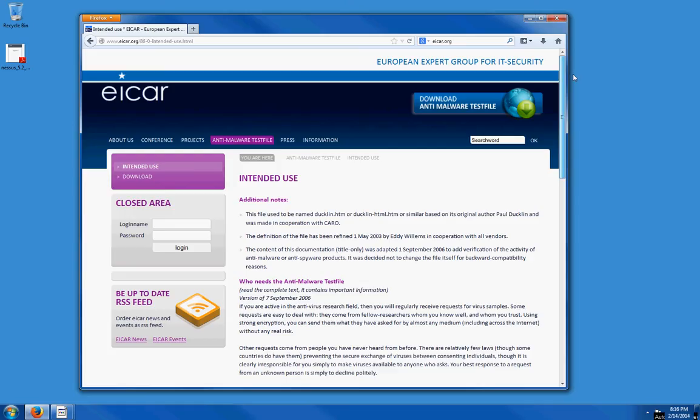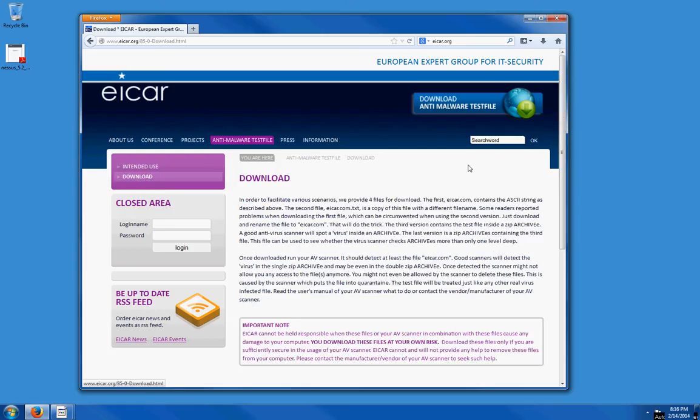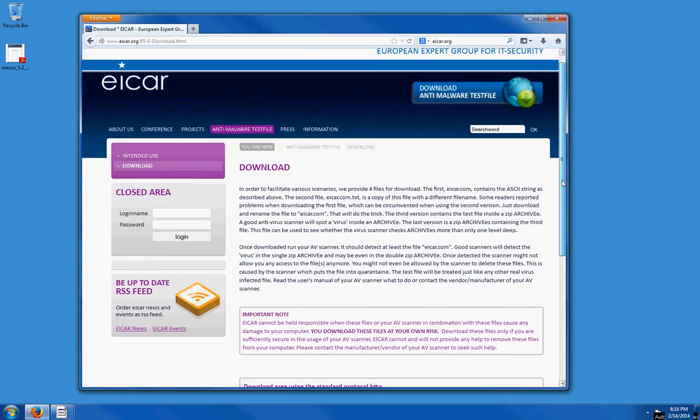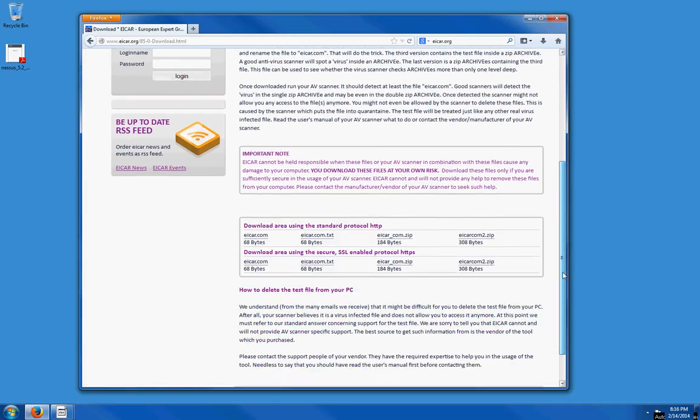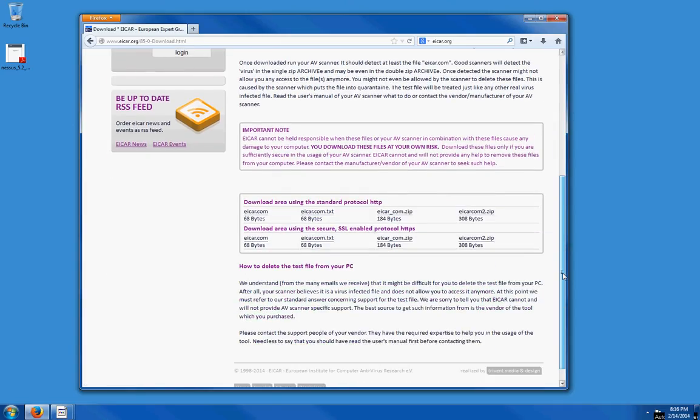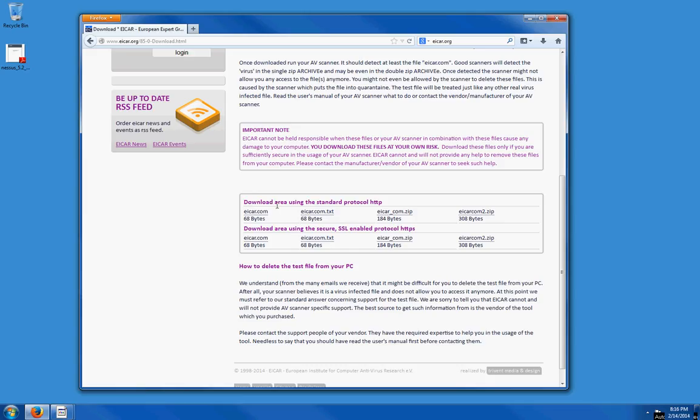Scroll down a bit, and EICAR has already saved that file under these names. You can download the file under the standard protocol HTTP, or you can use the SSL-enabled protocols. If you click on EICAR and save the file, there it goes.